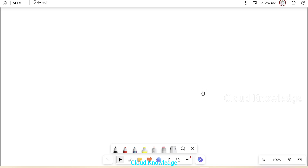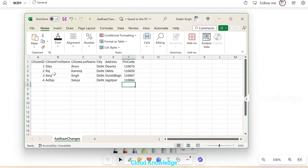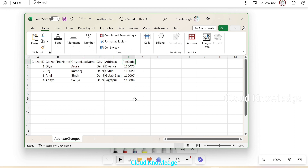Let me first show you the input data in the Excel. You can see the Aadhar-related details — this is just for demo purposes, don't consider it as actual details. We have columns: citizen ID, citizen's first name, last name, city, address, and pin code. In SCD, the dimension slowly changes — for example, one person's last name changed after marriage from Aurora to XYZ.